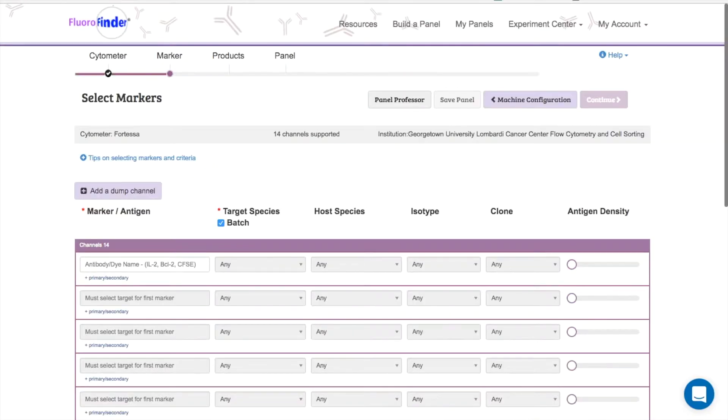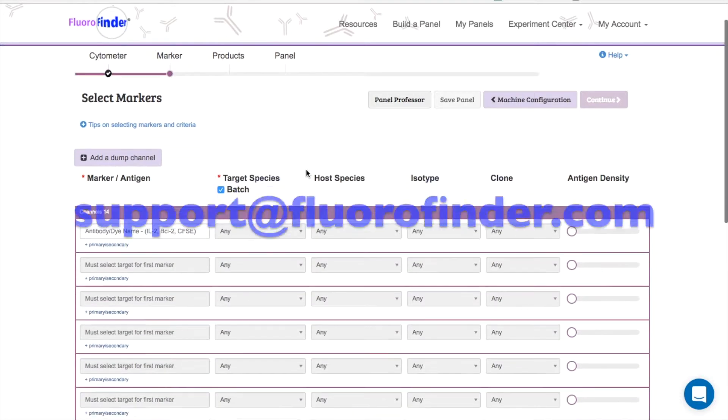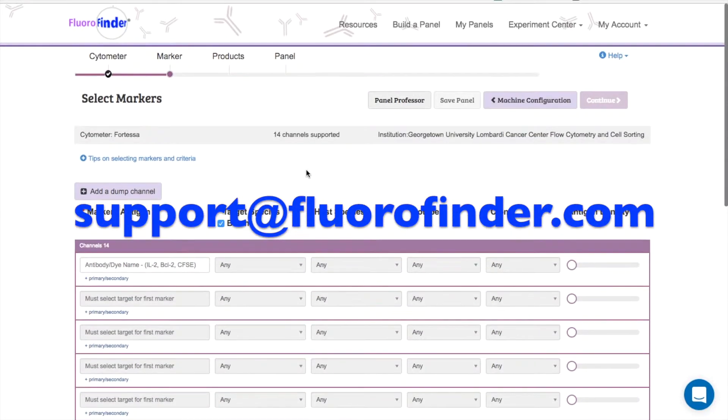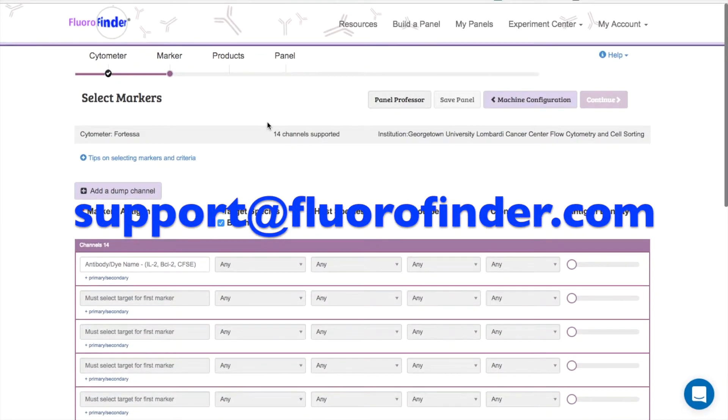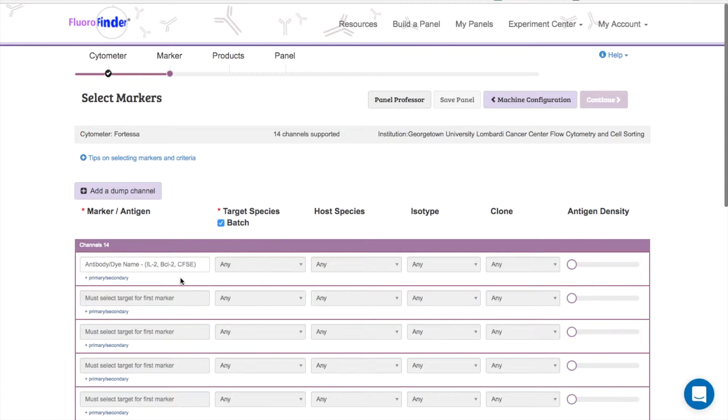If you can't seem to find your facility listed, there's a chance we don't have your machines in Fluorofinder yet. Send all of your configurations to support@fluorofinder.com and we'll upload them for you.